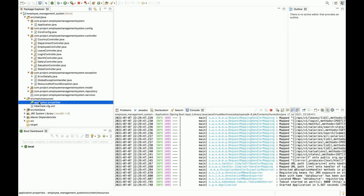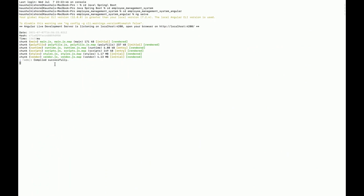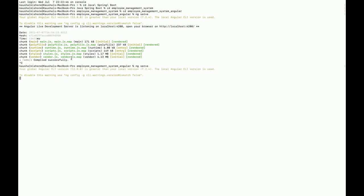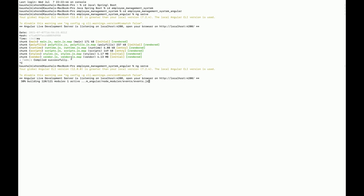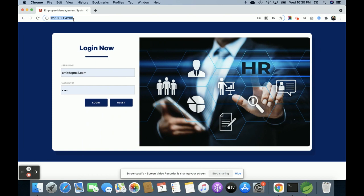For the database I am using MySQL, which I have configured inside the application.properties file — here you can see the database name. For the Angular application, I am running it on port 4200. Open the folder in the command line, run npm install, then run ng serve. The application will start running and you can access it at localhost:4200. You can see it's compiled successfully.